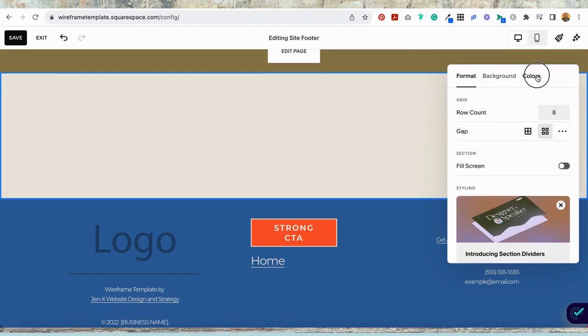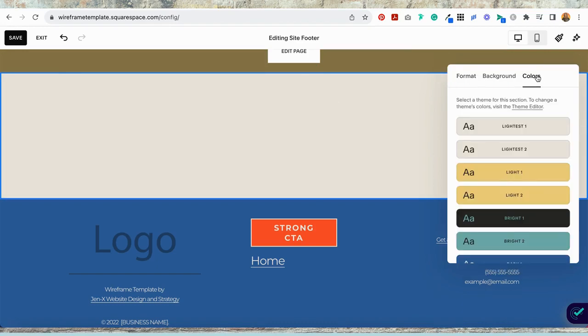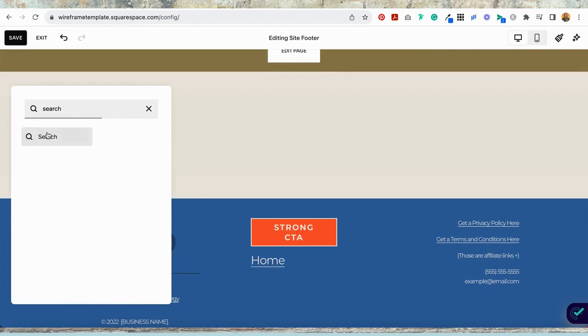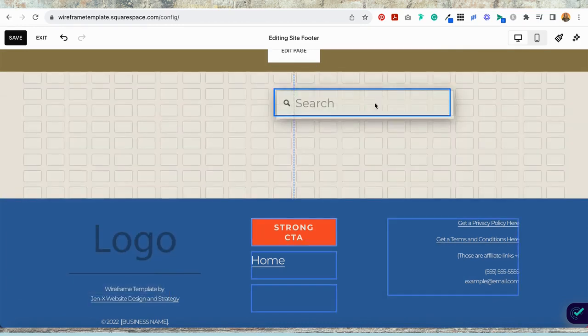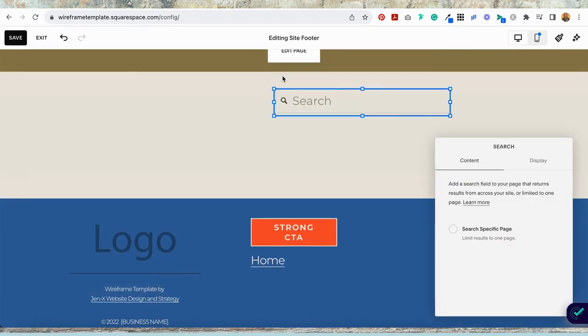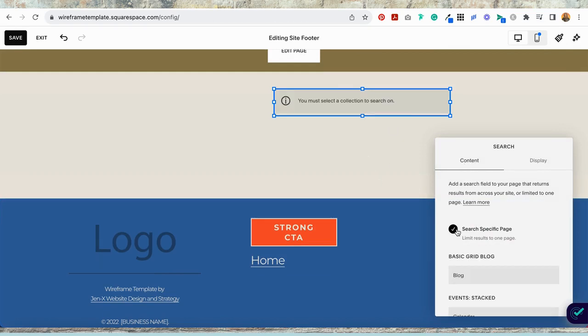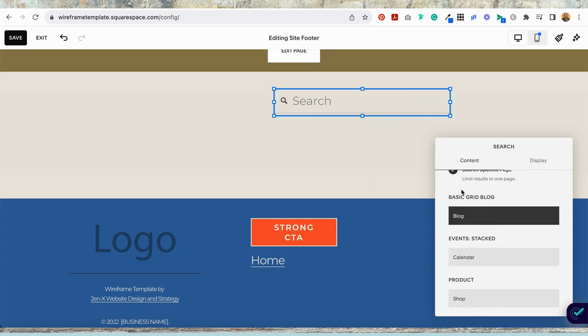Choose the color theme that you want for this section. Now we're going to add a block, add a search block, and we'll just position it here for now. Edit the search bar by identifying which area of your website you want to be searchable. You might search your blog, but you also might choose calendar, shop, you get it. Whatever's on your website is going to pop up right here.